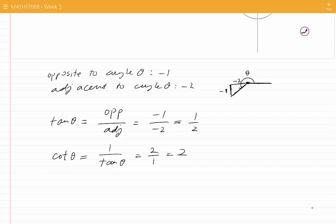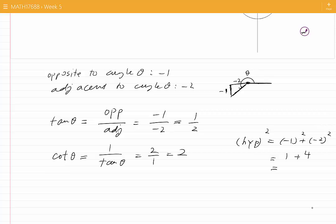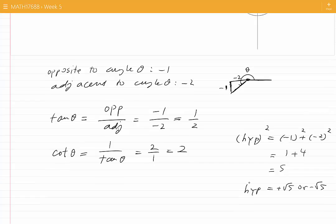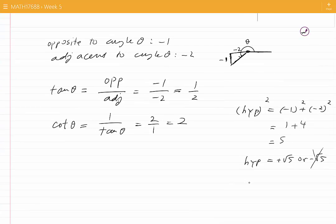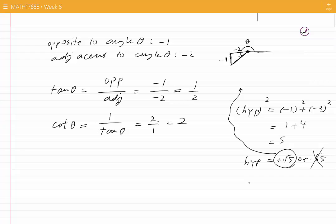To find sine theta, cosine theta, secant and cosecant of theta, we need to have the hypotenuse. From the Pythagorean theorem, the hypotenuse squared is minus 1 squared plus minus 2 squared. That is 1 plus 4, which is 5. Therefore, the hypotenuse is plus root 5.